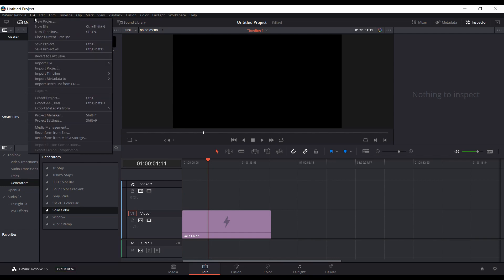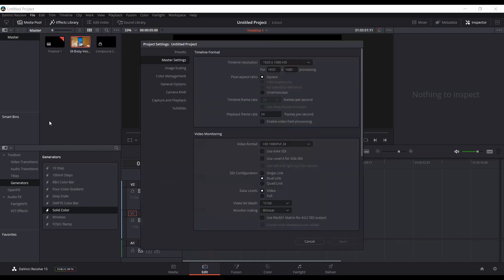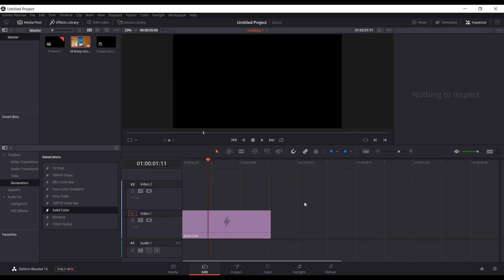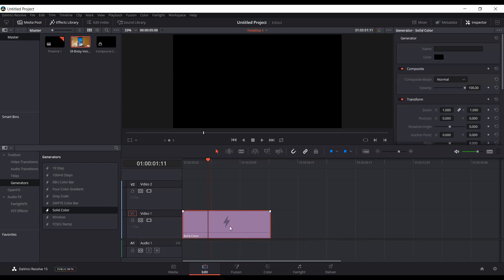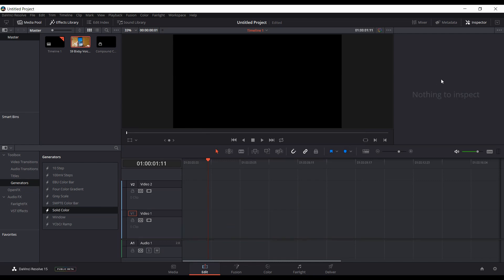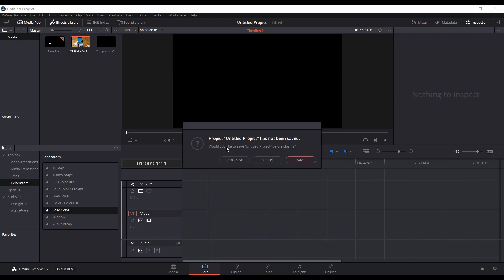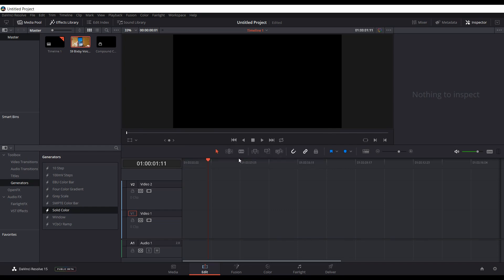Right now I normally use 30 frames per second. If I come up into Project Settings, see right now this is set to 24. So if you're going to be doing 30 frames per second, make sure that's set to begin with. I'm going to delete that and restart Resolve.